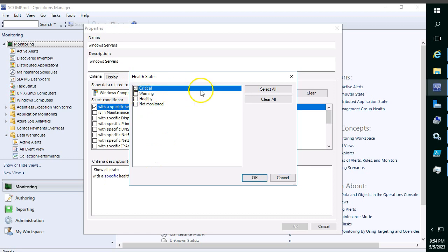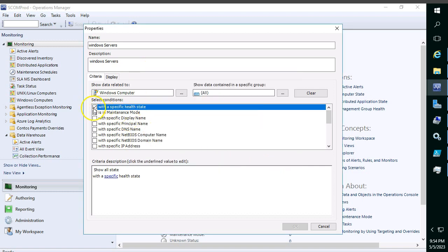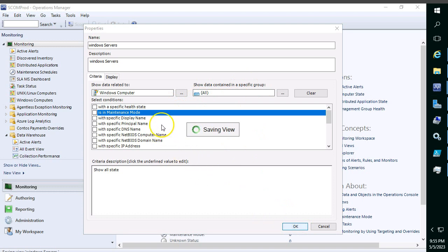You can select critical or warning health states. If you select critical, the dashboard will show only critical state; if you select warning, only warning state. You can clear all selections and leave the default so it will capture all state conditions. There is also a maintenance mode option — if an object is in maintenance mode, it will display accordingly. I'm going with the default here and leaving 'show data content specific object' as the class default. Click OK.